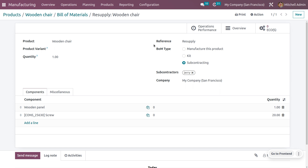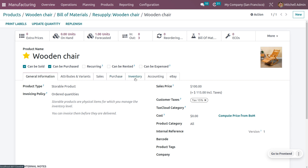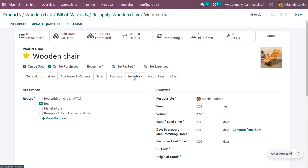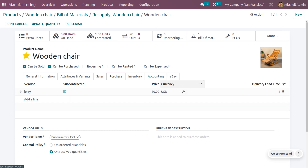You have to set the BOM type as subcontracting. Here you can also see that we have set a subcontractor. Once you get into the internal link of the product under inventory, you need to enable 'buy' as the route, and you also need to set the subcontractor, along with the price and delivery lead time of the product.